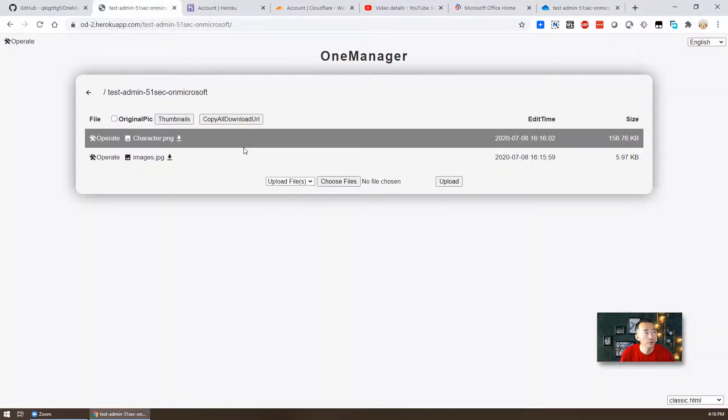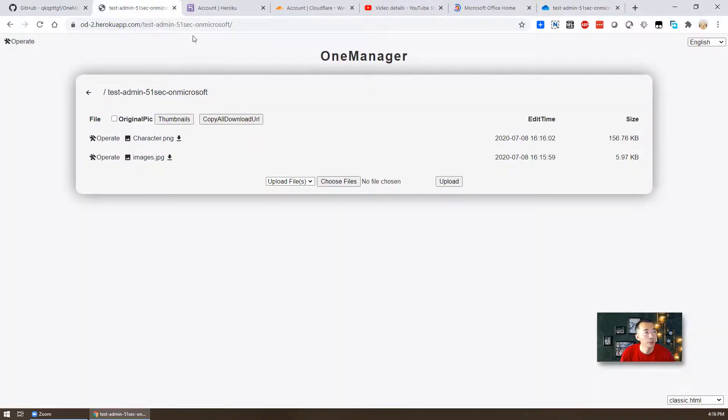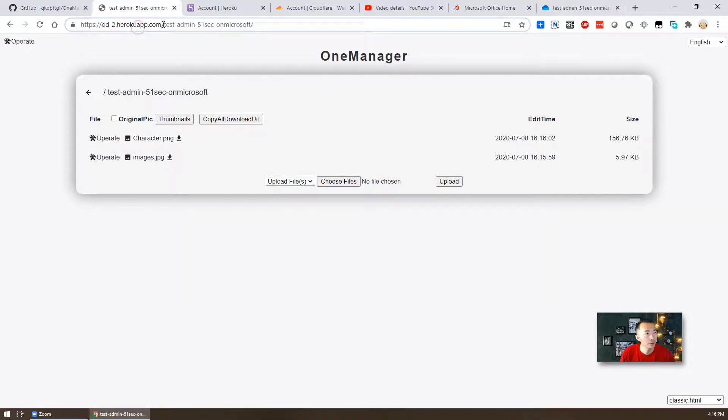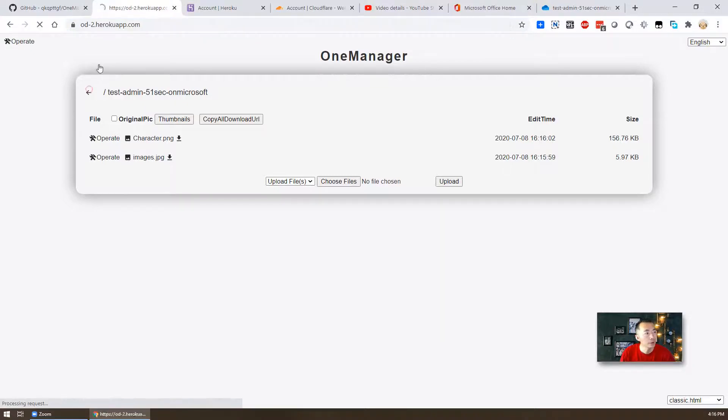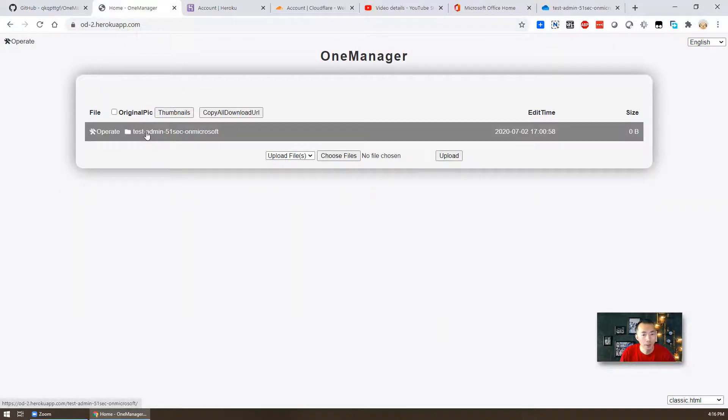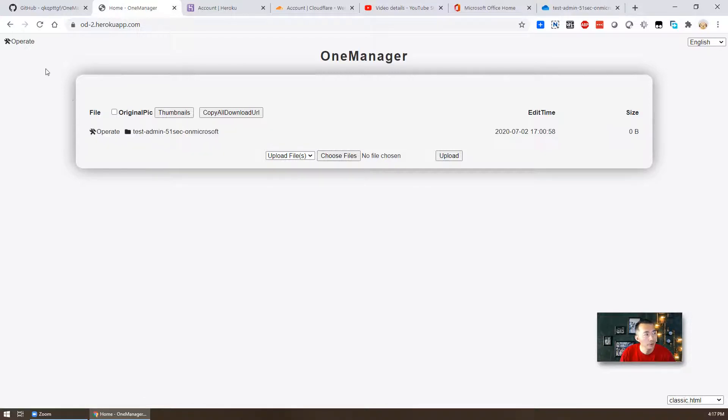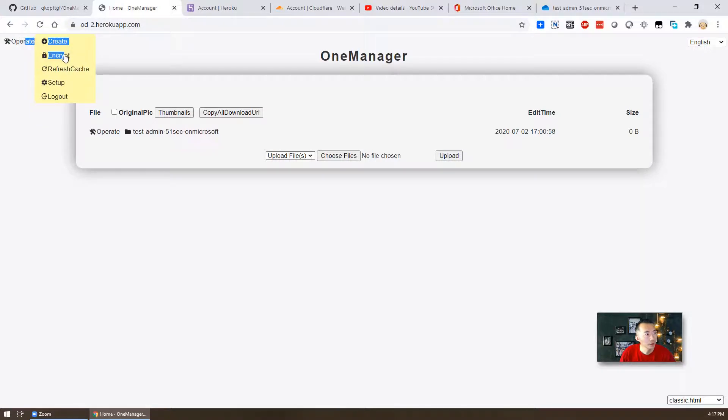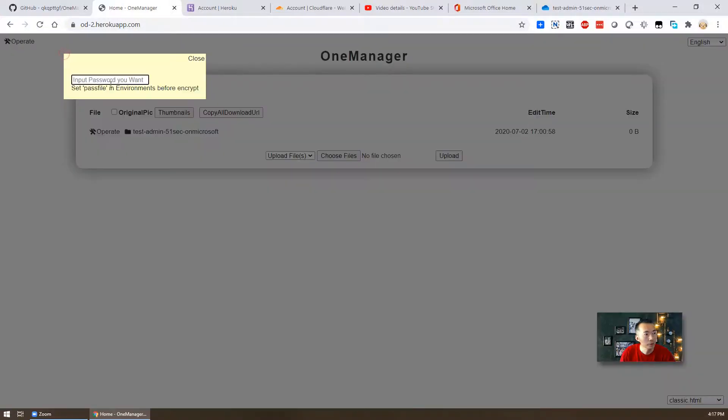It's working. Beautiful. As long as you have this link, you can show your OneDrive content to the internet, to anyone. The benefit for this app is you can put the password for it. So then when you look at the operate manual, there's encrypt. But before we can put the password in here, you need to set a path file.